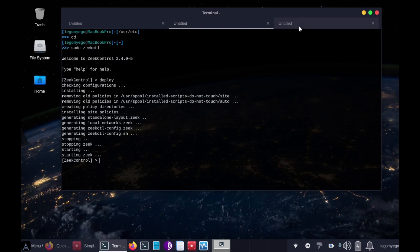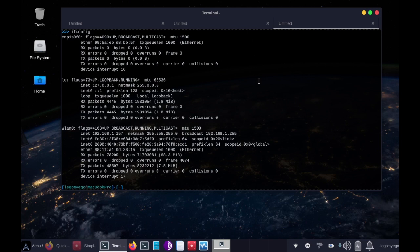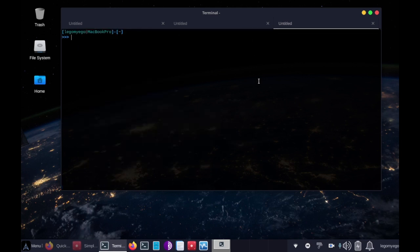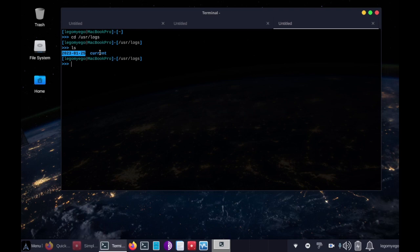So next I'll show you the traffic that's going to Zeek in the logs folder. So we do, I'll clear the terminal cd /usr/logs ls. And these are the Zeek logs of traffic that's being captured. This is like one of the main functions of Zeek here.